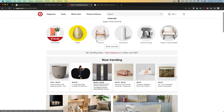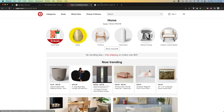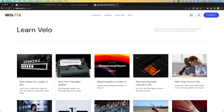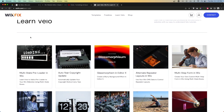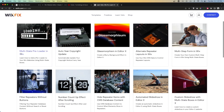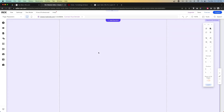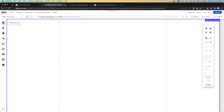These are commonly used in e-commerce but also for blogs. If we look at the Wix Fix blog, each one of these different posts has the same design, but inside they each have a different image with different text. In short, that's exactly what a repeater is.